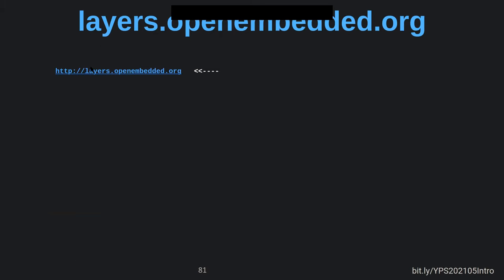There is a website, layers.openembedded.org, that shows all the layers currently known about, who's responsible for them, and how to get the latest version. The Yocto Project handles certain layers, while others are handled by different vendors — for example, Meta Xilinx is supported by the Xilinx folks, who have their own mailing list and sometimes their own IRC channel.